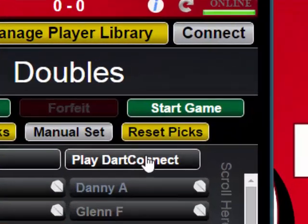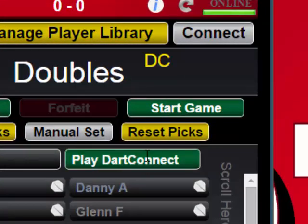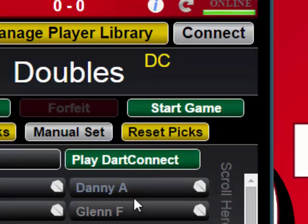Now on the right hand side, select Play DartConnect at the top of the player column. Notice how the button will turn from black to green and it will say DC in yellow at the top. Now that the opponents are selected, you can tap on the Start Game button.